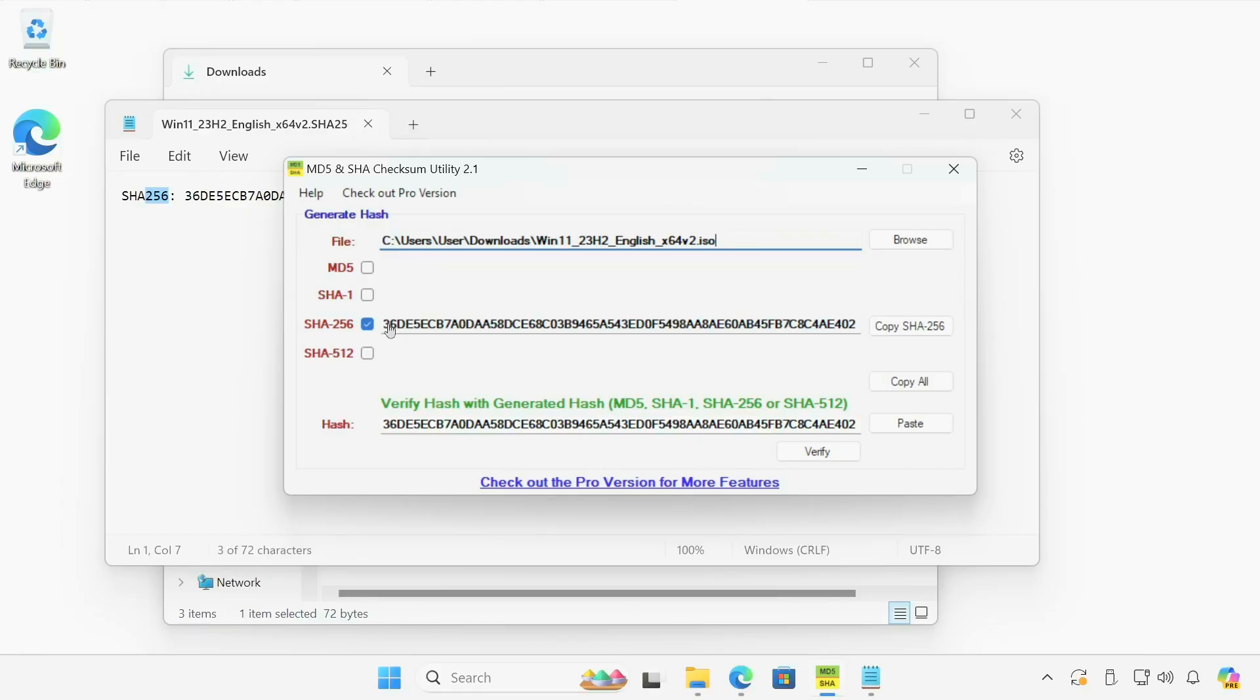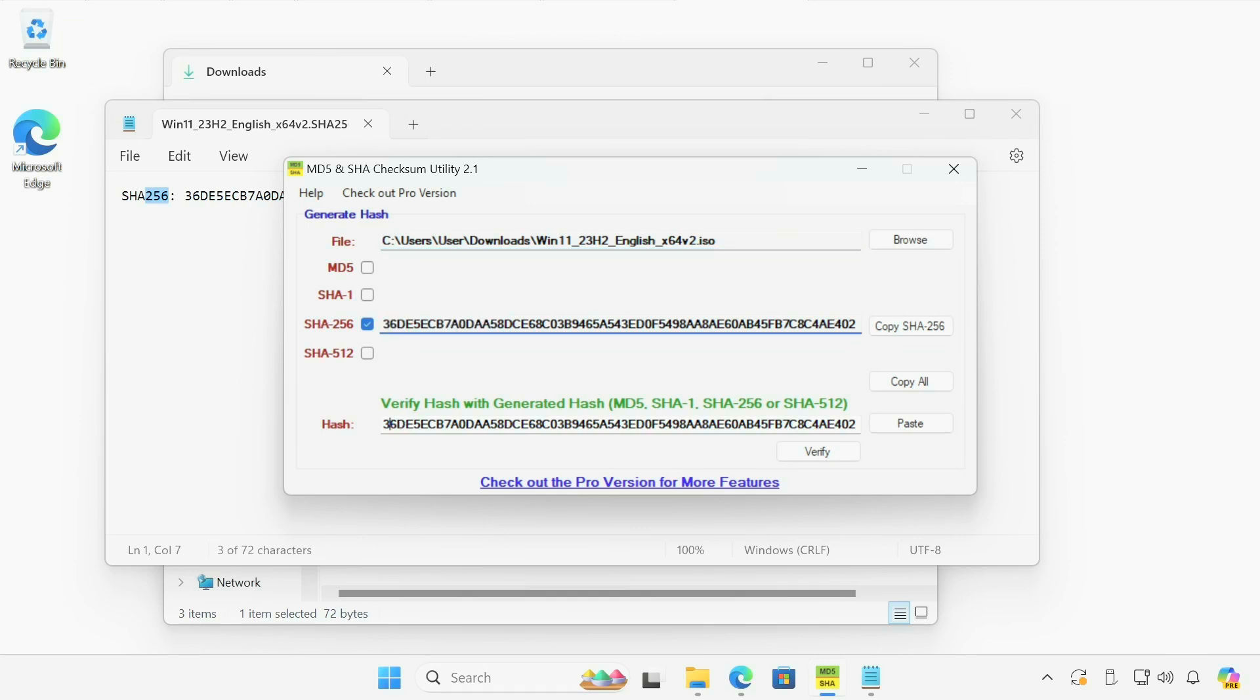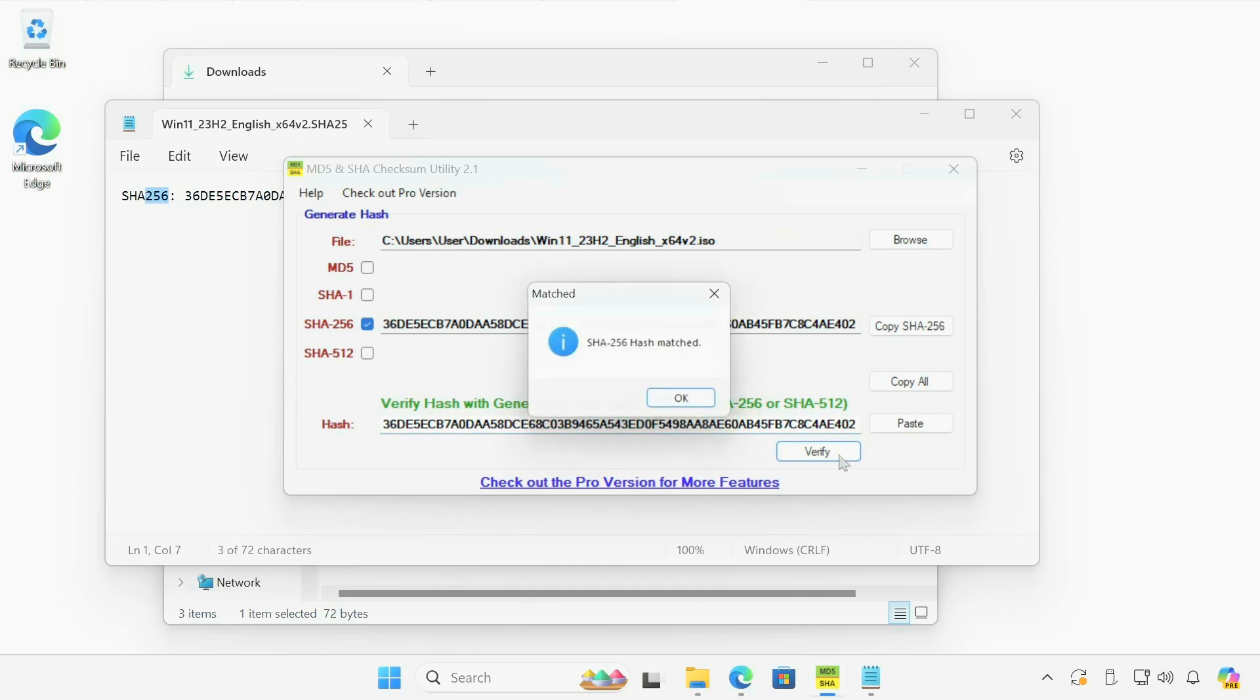And you can do a comparison of the characters from what's been generated here and what's pasted here. But that's kind of inefficient. That's why we're using this tool. We can click this verify button and it's going to tell you right away, matching hash.